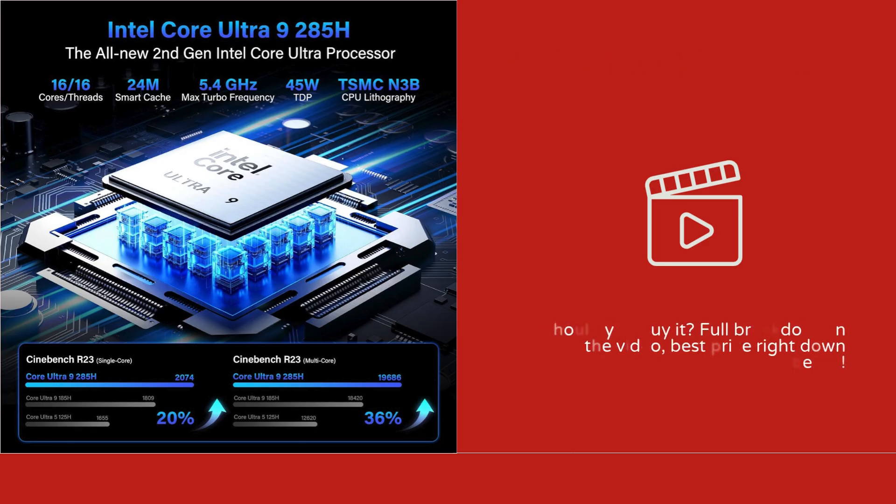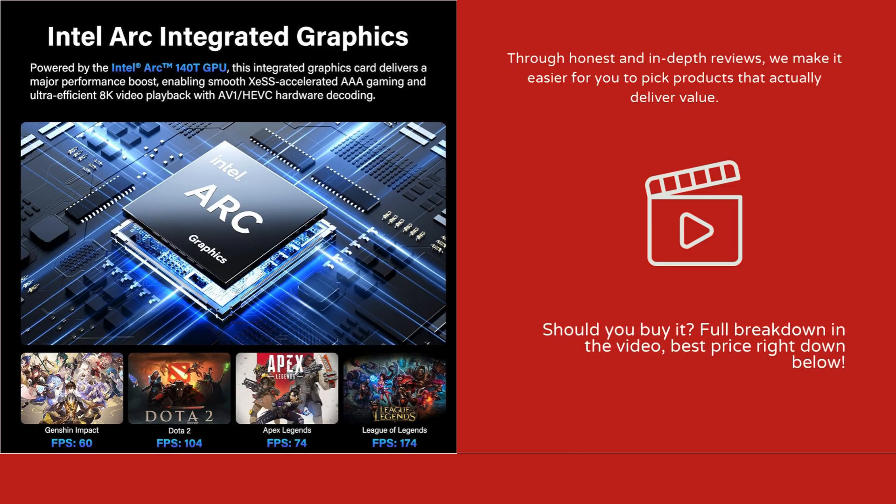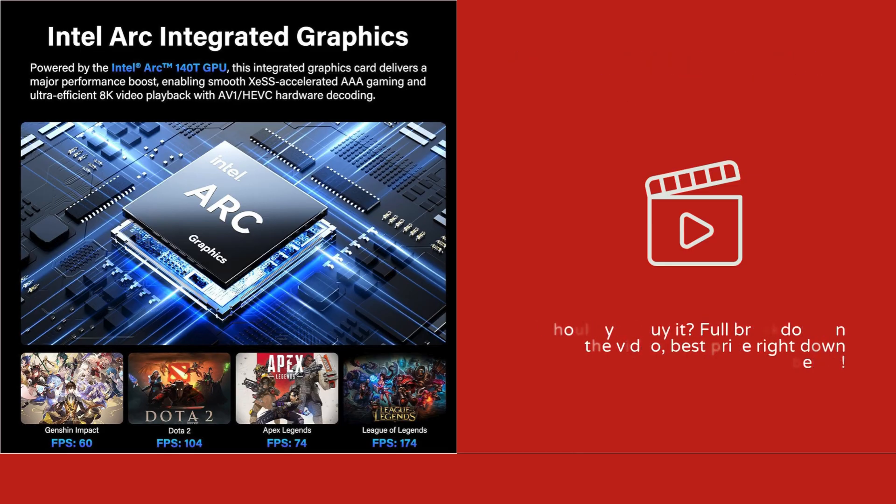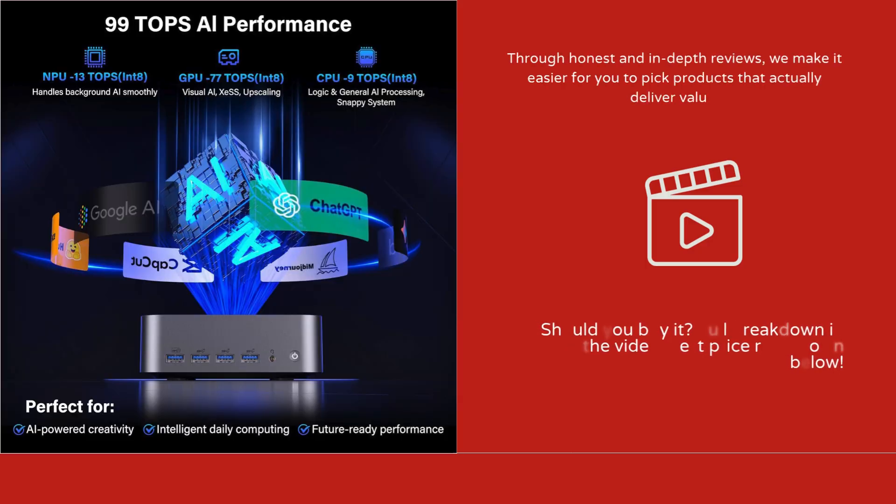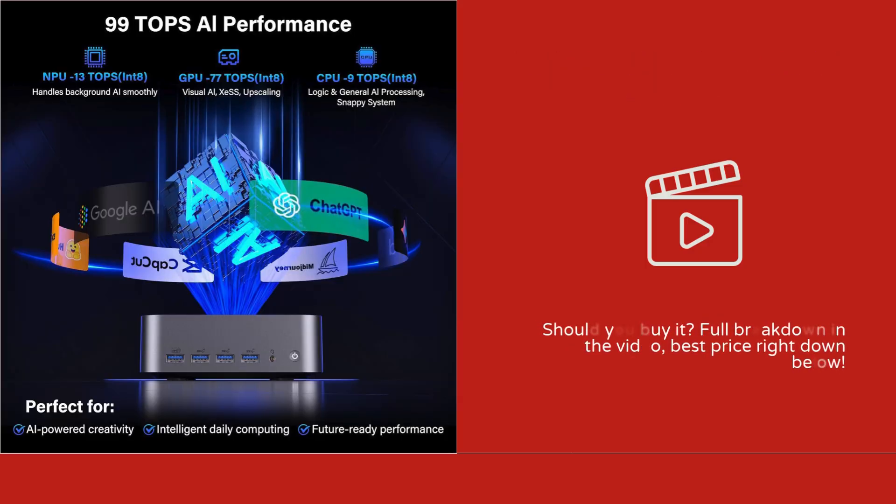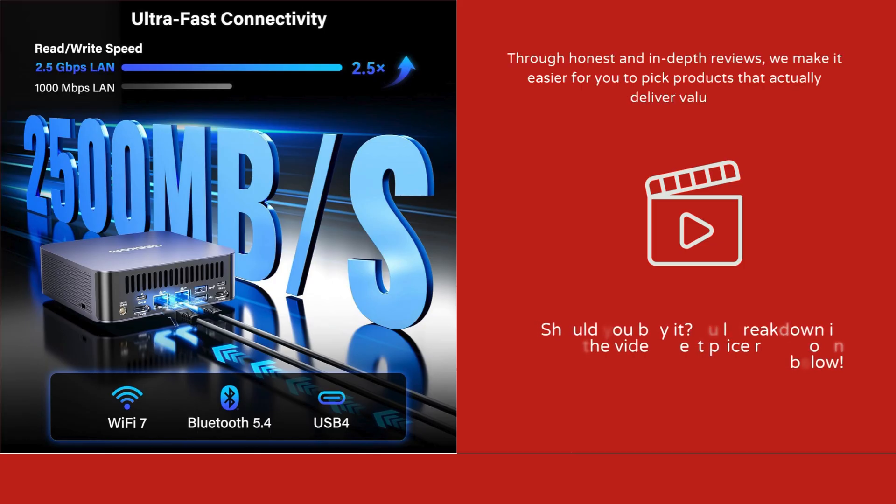Critically, there are a few limitations to consider. While the Arc 140T GPU is powerful, it may not fully replace a high-end discrete GPU for ultra-demanding 3D rendering or AAA gaming at maximum settings.